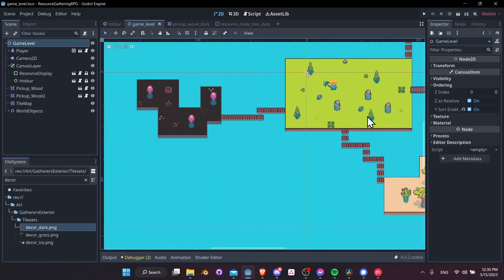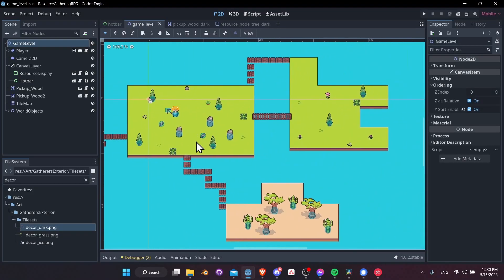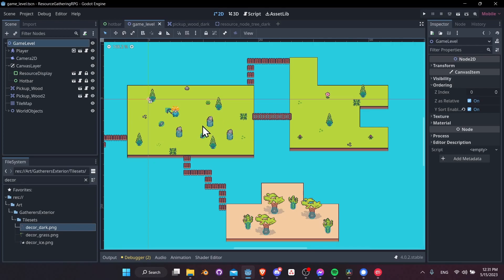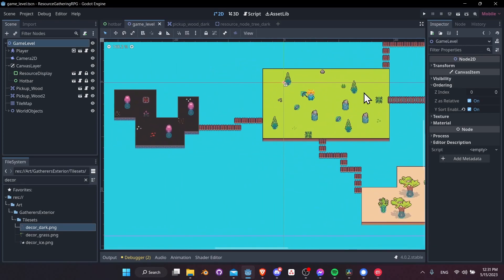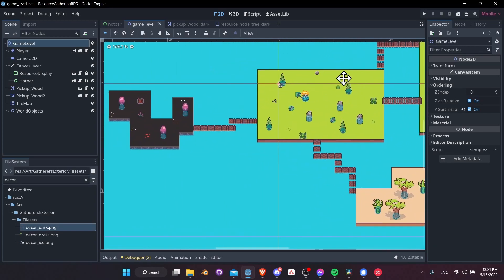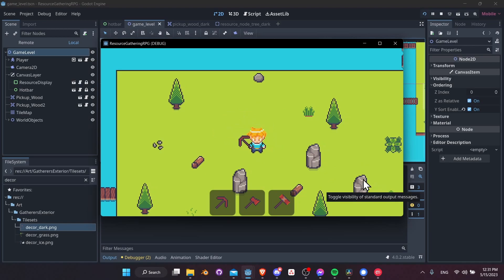Okay, so pretty much in a nutshell, that is just about it for setting up the basics of a resource gathering game inside of the Godot engine. If we want to go through everything one more time...